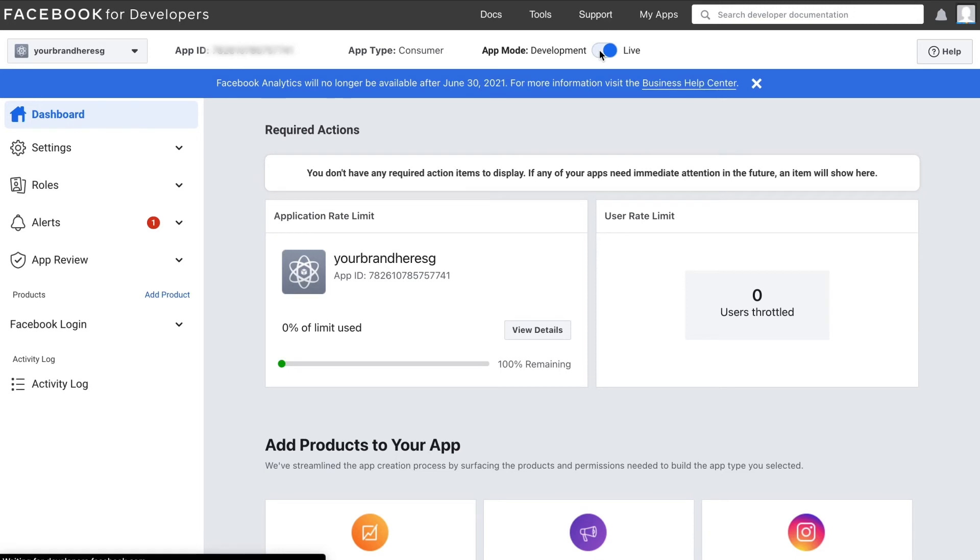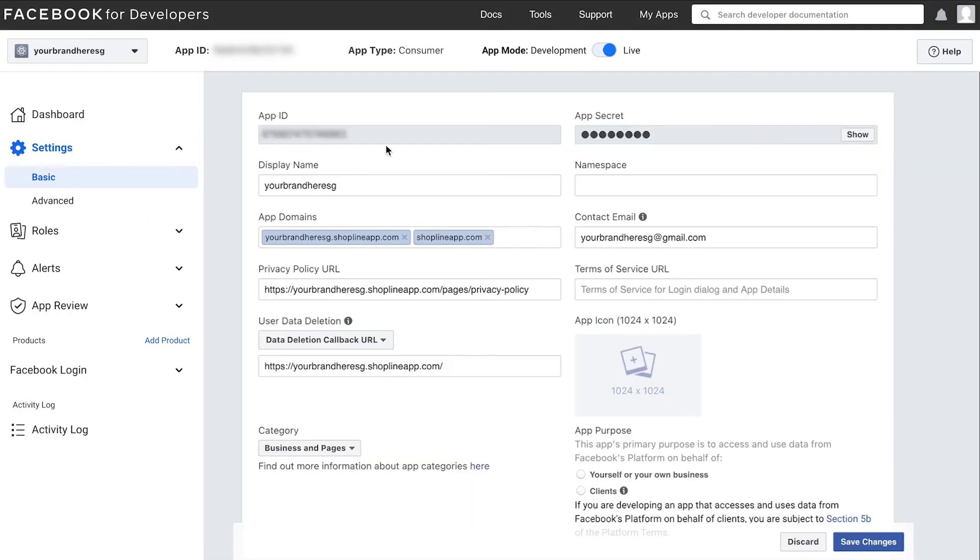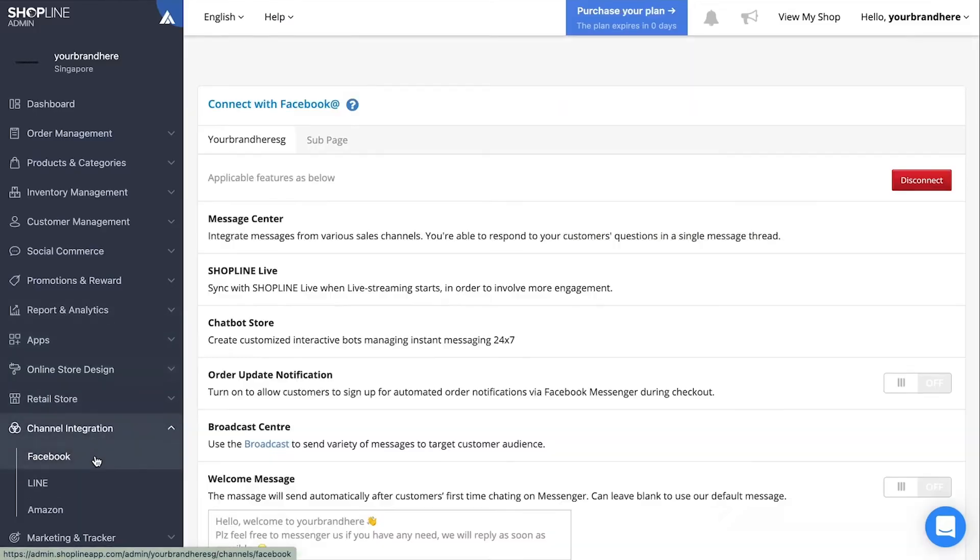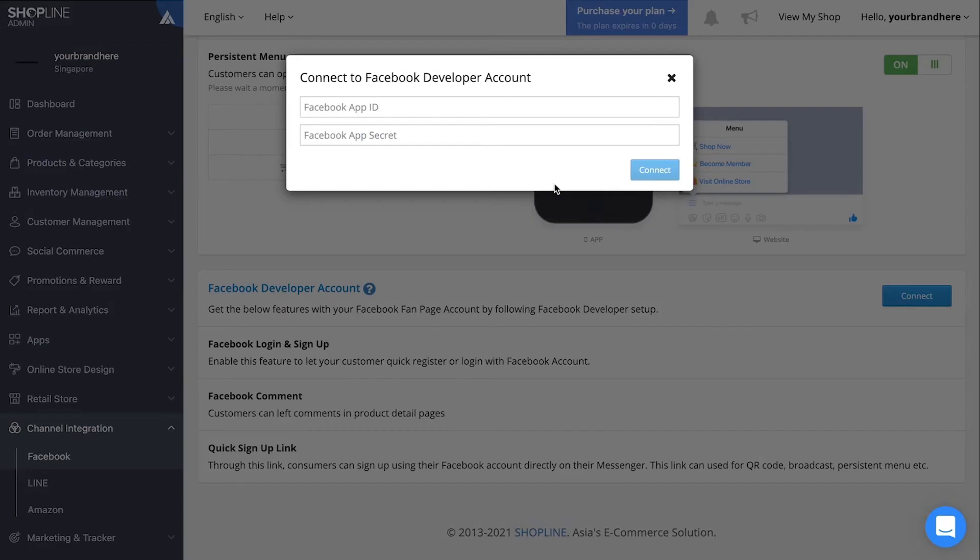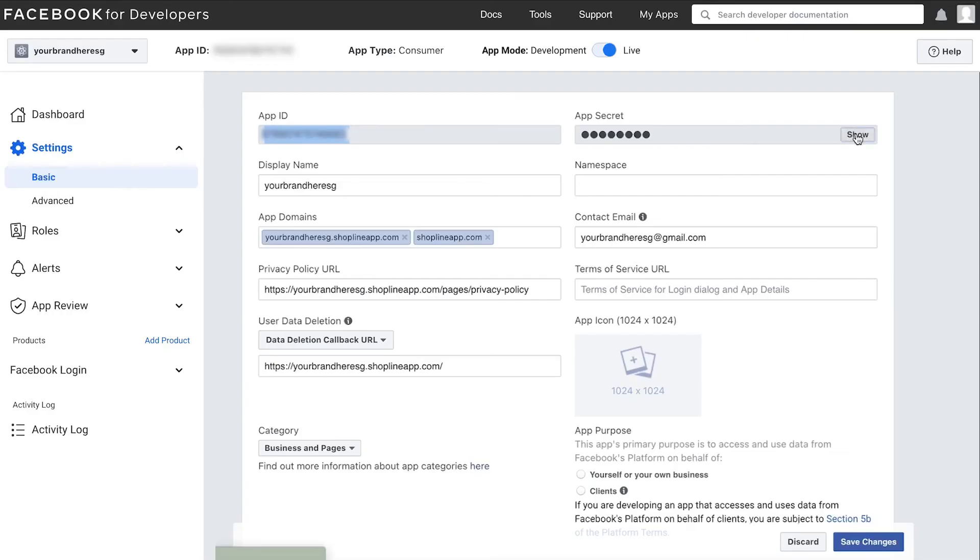Go back to settings and click basic. You can now copy both your app ID and app secret key to the ShopLine admin panel. At the admin panel, click connect at the top right corner of the Facebook developer account section and paste both keys into the fields respectively.